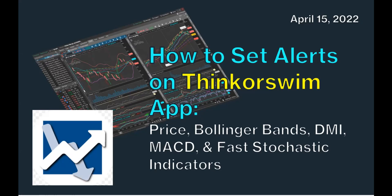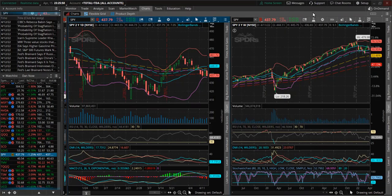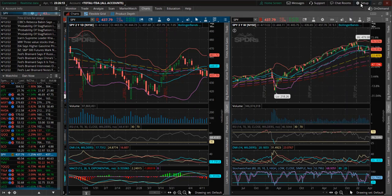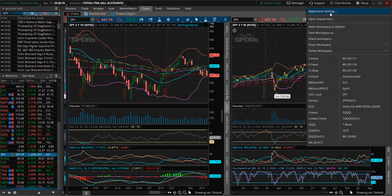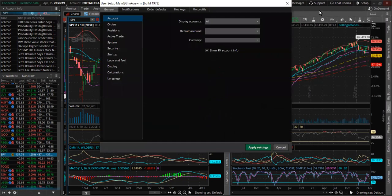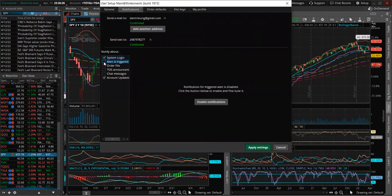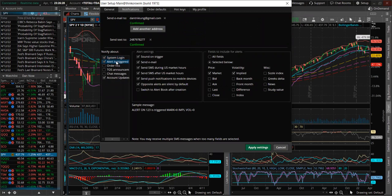For the next few minutes, let's talk about how we can set alerts using the Think or Swim app. First, let's determine how the alerts will be sent to us. In this case we want to receive alerts by email and also by text message on our cell phone. So we go to the upper right-hand corner, click on the setup icon, and from the pop-up window we click Application Settings. From here we click on Notifications, and we want to make sure the 'Alert is triggered' box is checked.